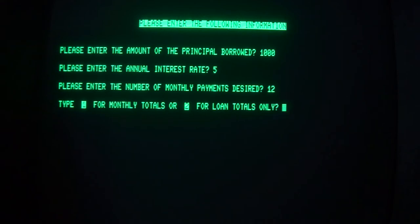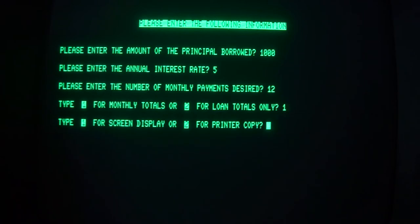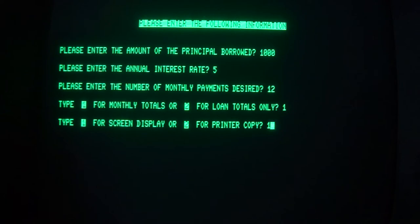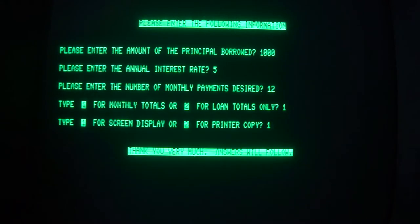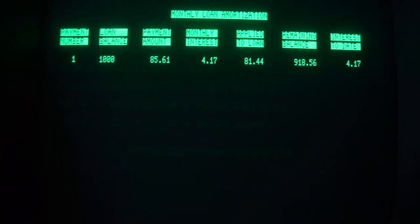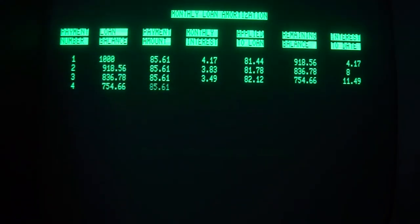Type one for monthly totals or two for loan totals. We will do monthly. And we want it on the screen because I do not have a printer hooked up. Besides, if I did you could hear it but you couldn't see it.